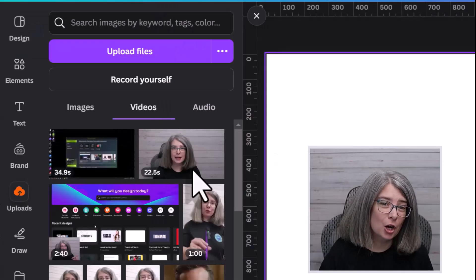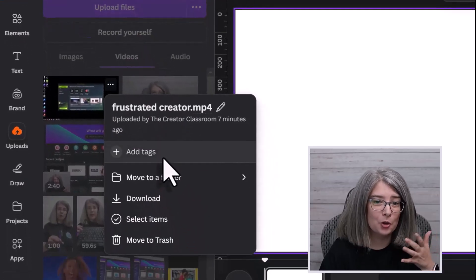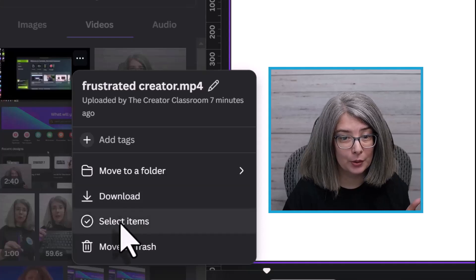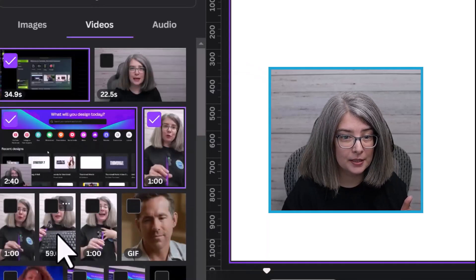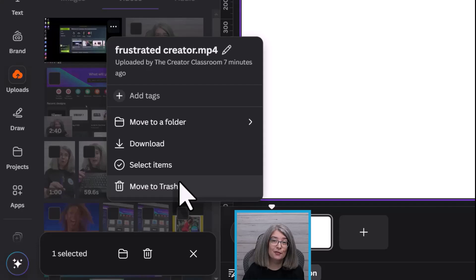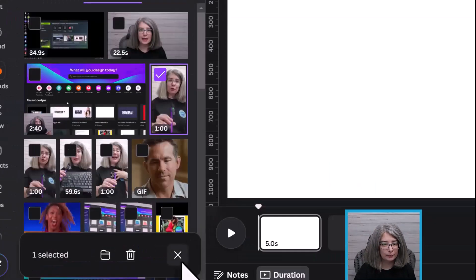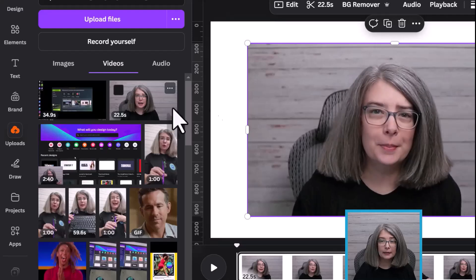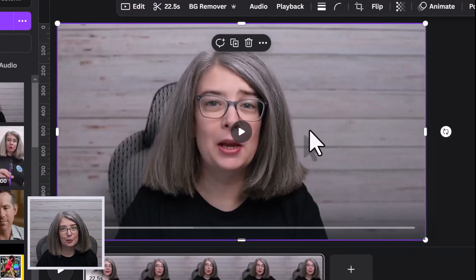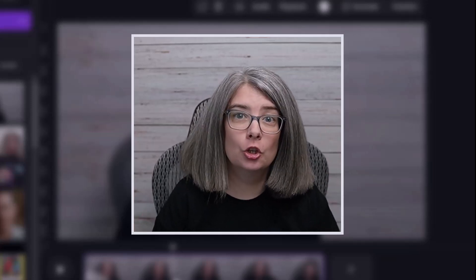If you hover over one of your videos, there are three dots you can click. You can rename it, add tags, move it to a folder, or even download it straight from here. You can select multiple items and move a whole bunch of things to a folder all at once, or move things to the trash if needed. To add a video to your canvas, you can simply click it or left-click and drag it to fit the right size on the canvas. Then you can do any video editing you need before you download it.